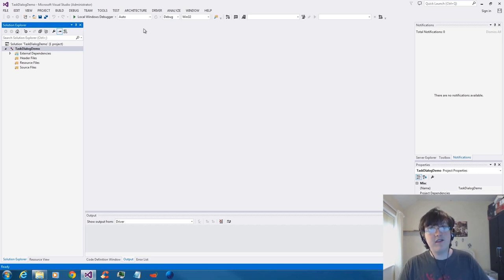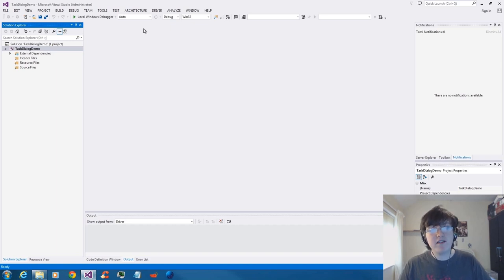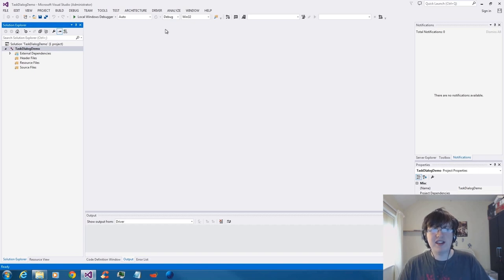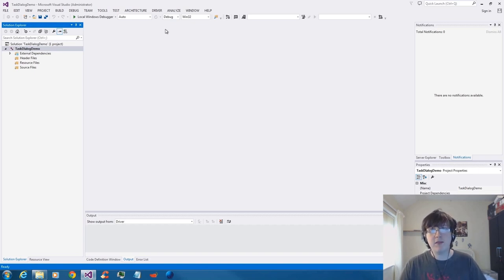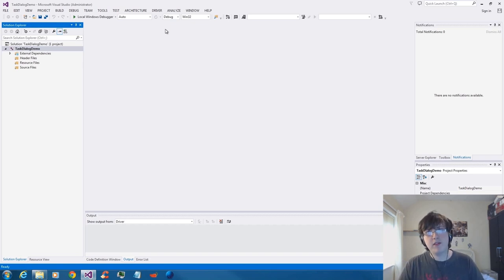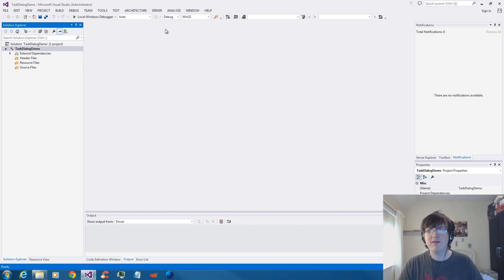Today I've got a brand new type of video for you — it's a programming video, my first ever actually. I wanted to show you guys something that I like to use a lot in my programs when I develop software. By the way, I'm a Windows programmer — I'm not a Linux or Mac programmer and I don't have any interest in doing them.